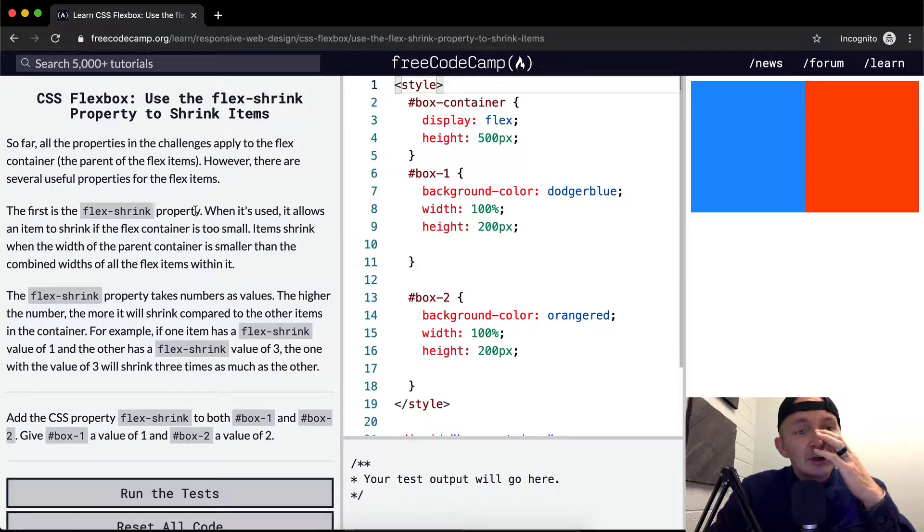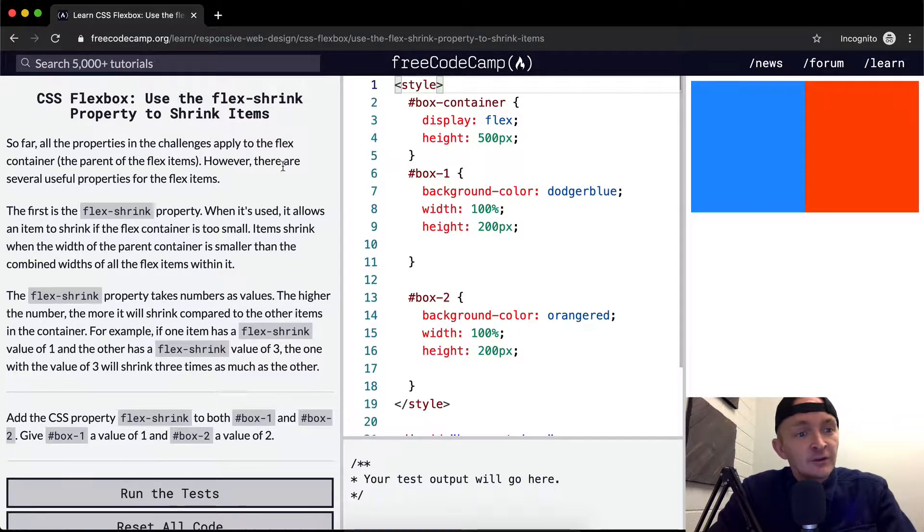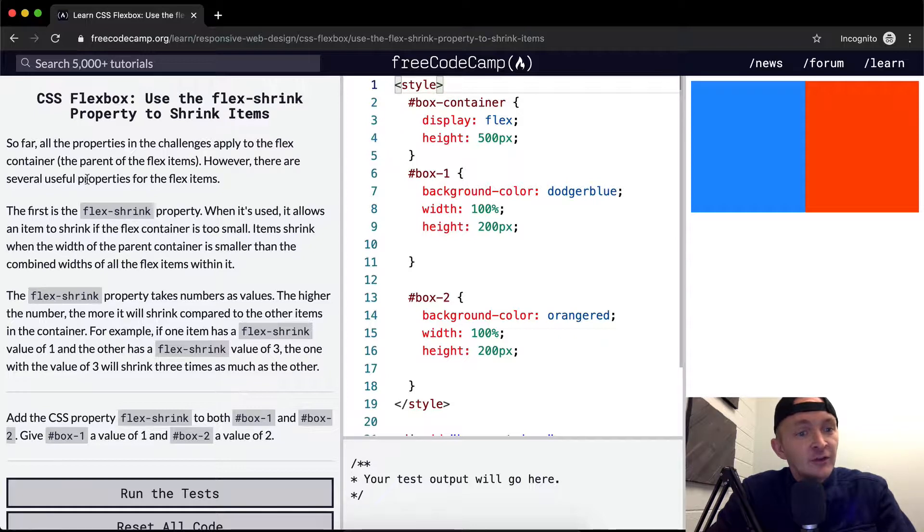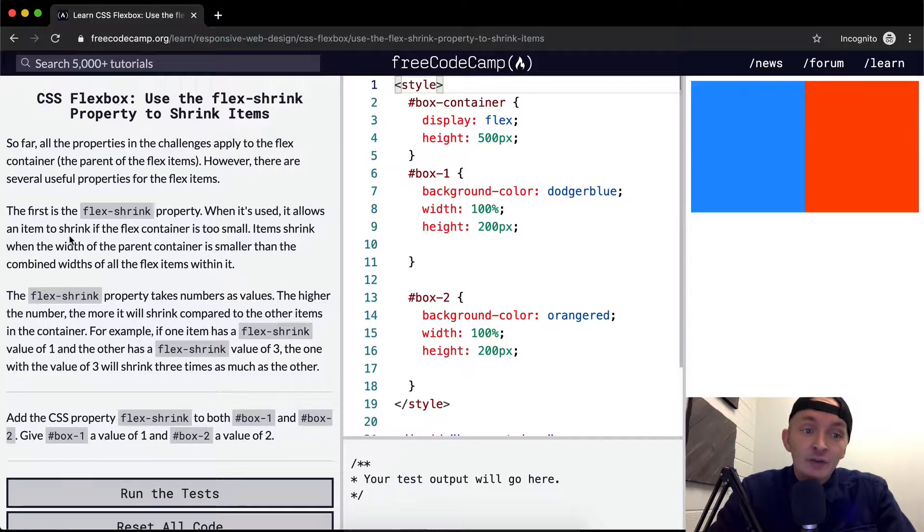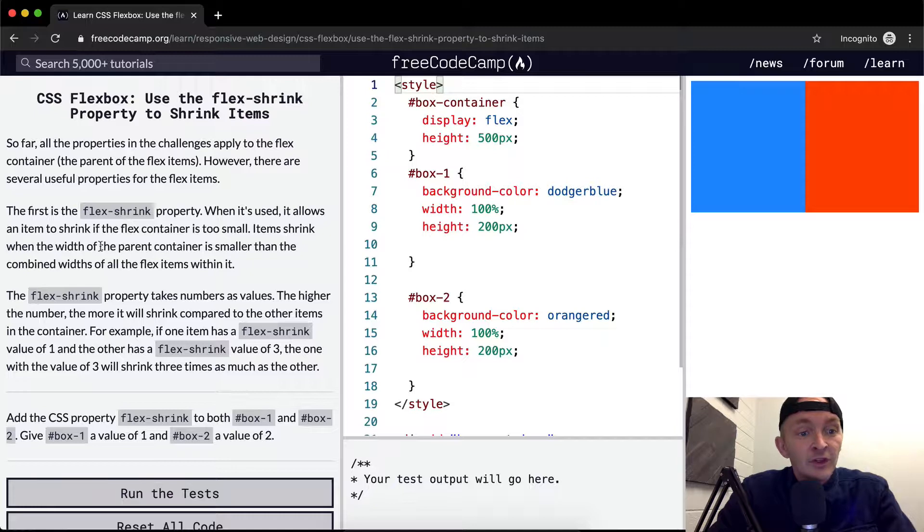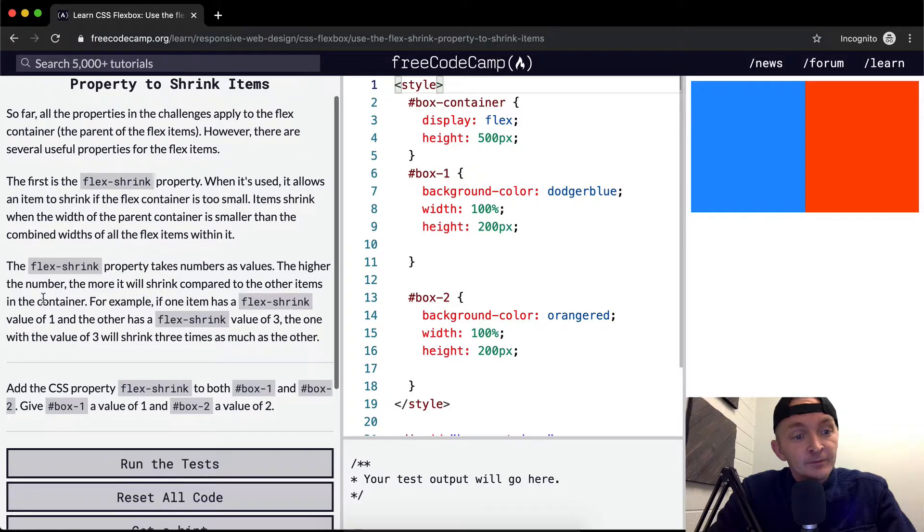So far, all properties in the challenge apply to the flex container, the parent of the flex items. However, there are several useful properties for flex items. The first is the flex-shrink property. When it's used, it allows an item to shrink if the flex container is too small. Items shrink when the width of the parent container is smaller than the combined width of the flex items within it.